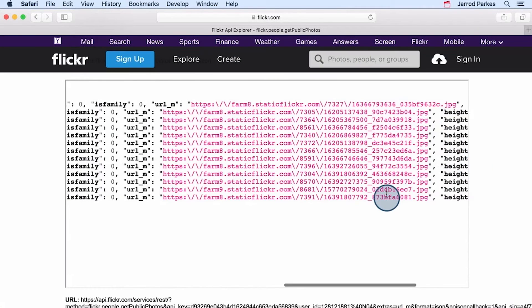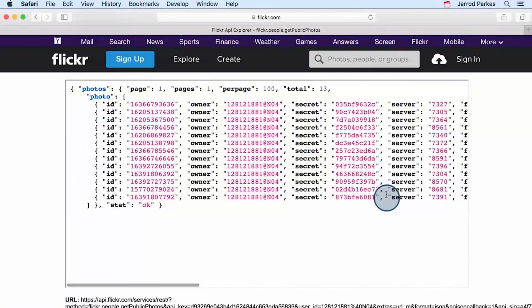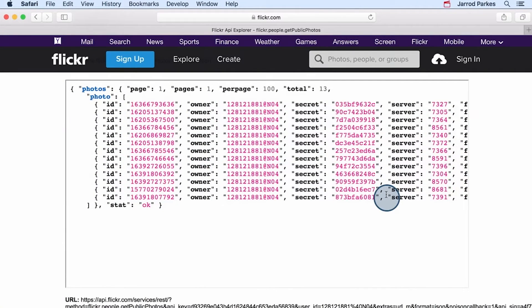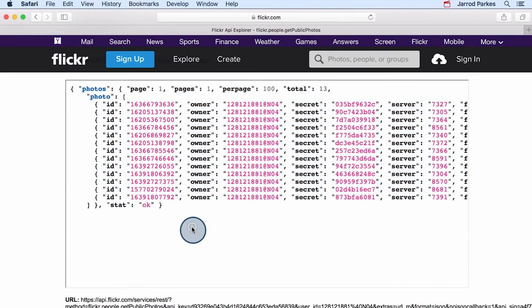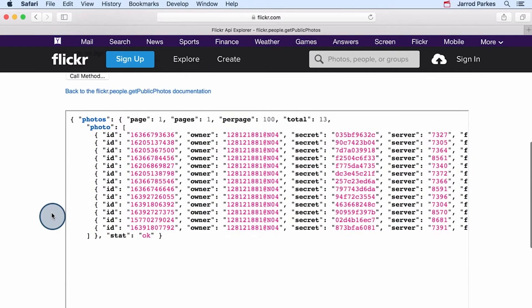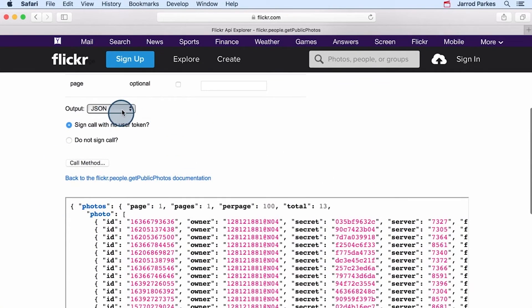Back in the API Explorer, let's recap on what's happening. The results being returned by this getPublicPhotos method is this JSON data, representing the photos in my public photo stream. And they're being returned to JSON because that's what we specified here in the output.